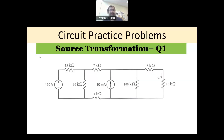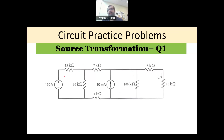Hi everyone, and welcome to the series of circuit practice problems. Today we would like to solve a circuit using what we call source transformation. Before we answer the question: what is source transformation?